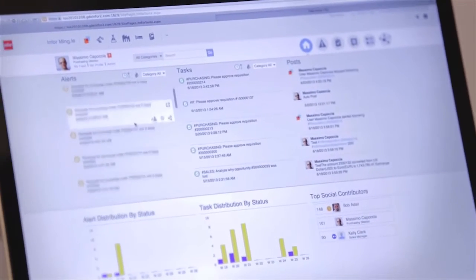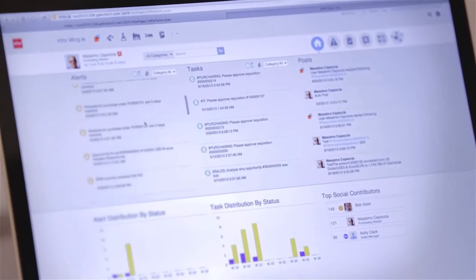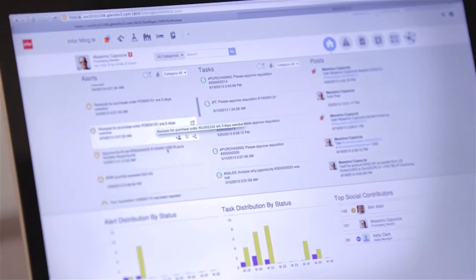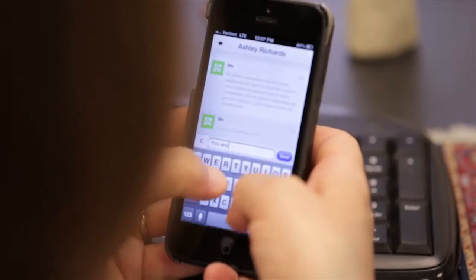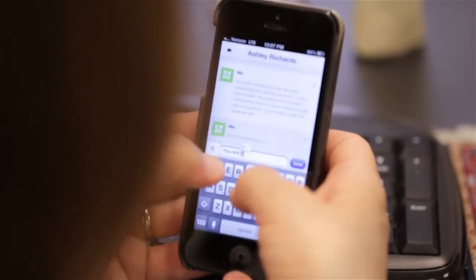Hi, my name is Emily Williams and I'm the product manager of InforMingle. InforMingle is Infor's latest offering to the market, focusing around social collaboration and business process management.